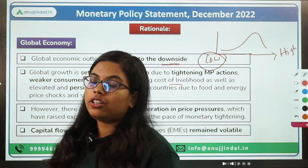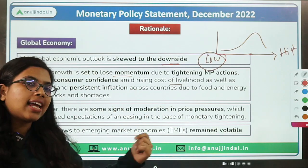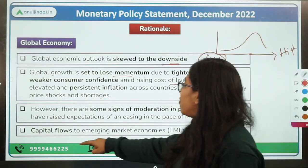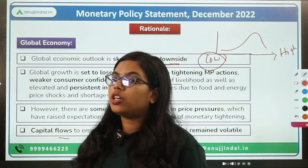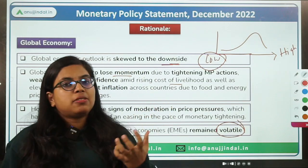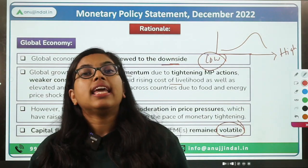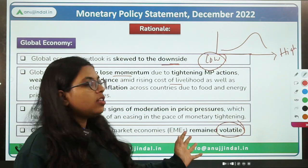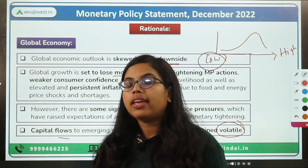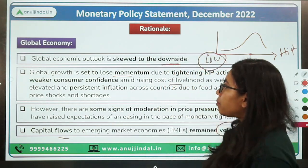The monetary policy statement also notes some moderation in global commodity prices. Capital flows have been quite volatile — FPI inflows into emerging countries like India have been very volatile, with some months seeing net sellers and others net buyers. Due to all these reasons, RBI and the monetary policy committee have downgraded the growth projection to 6.8% from the previous 7%.